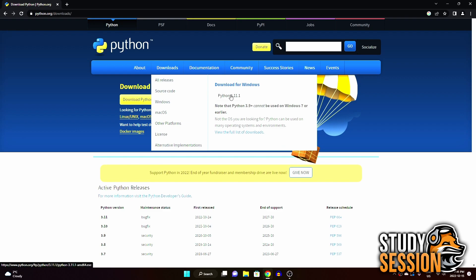However, if you're looking for an alternative version of Python, such as the legacy version of Python 2, there's a download dropdown list that you can click through to find what you are looking for.